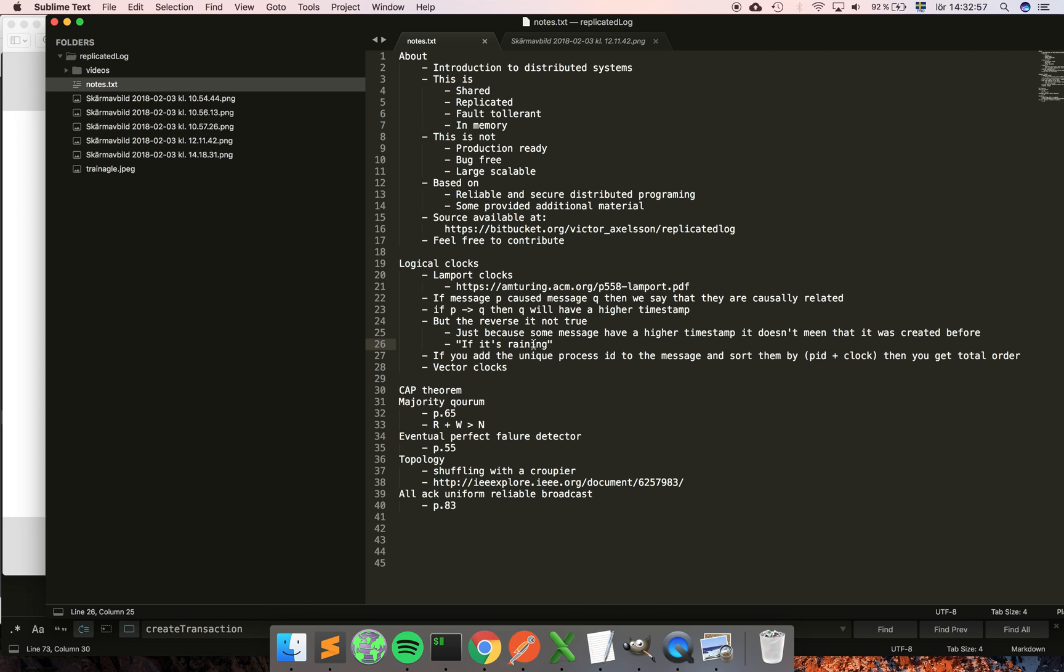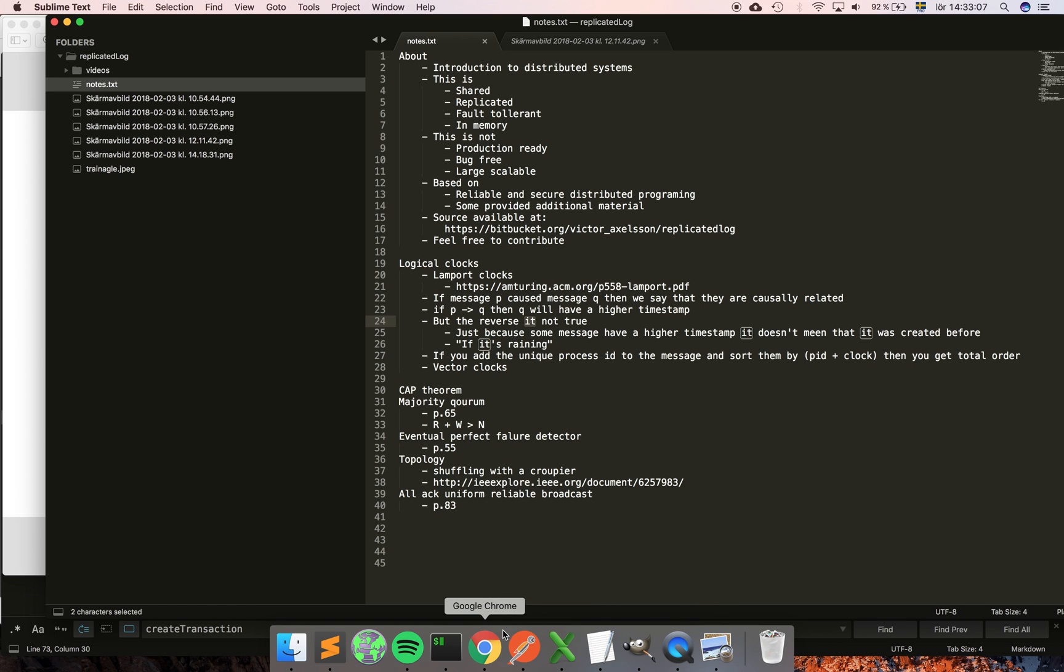In the implementation we're going to use Lamport timestamps with total ordering, so we're going to attach the process ID to the message.